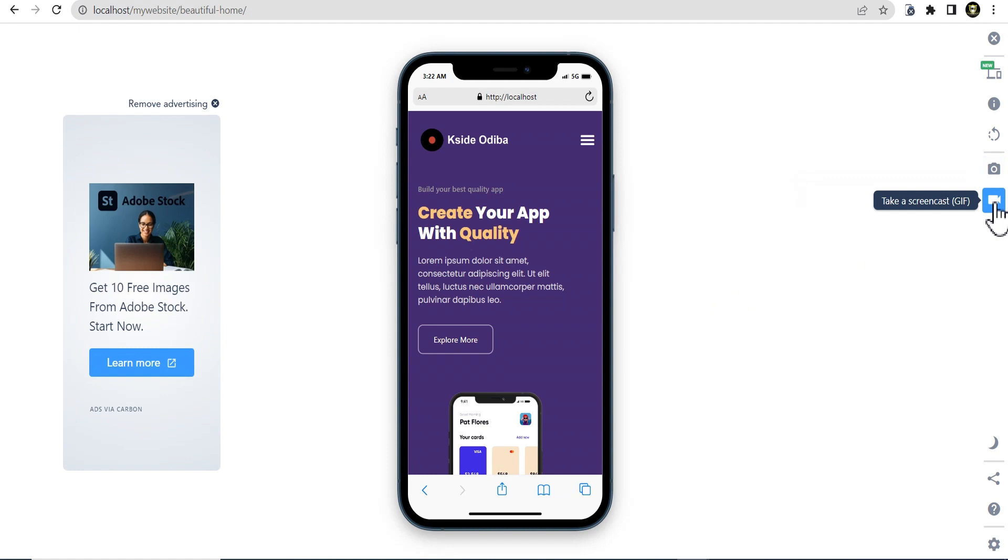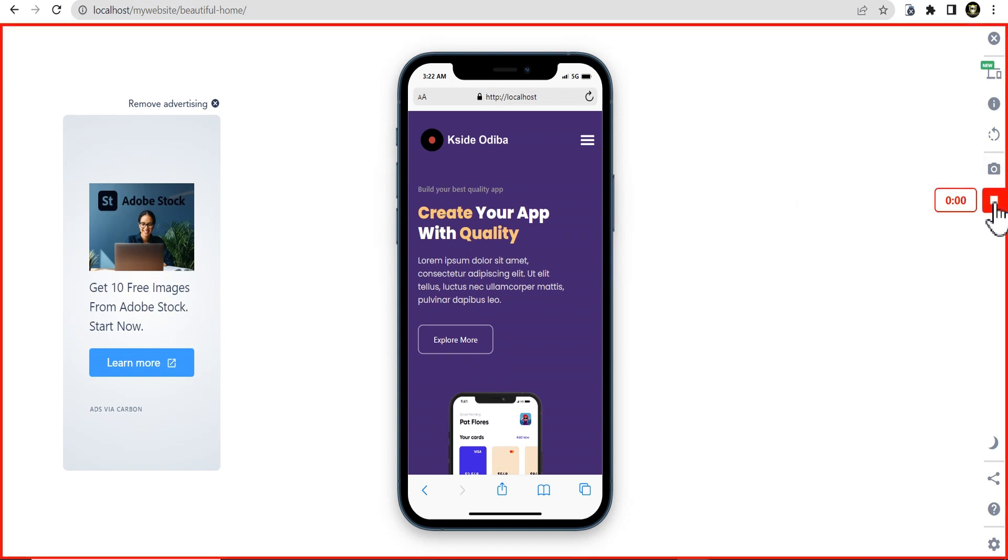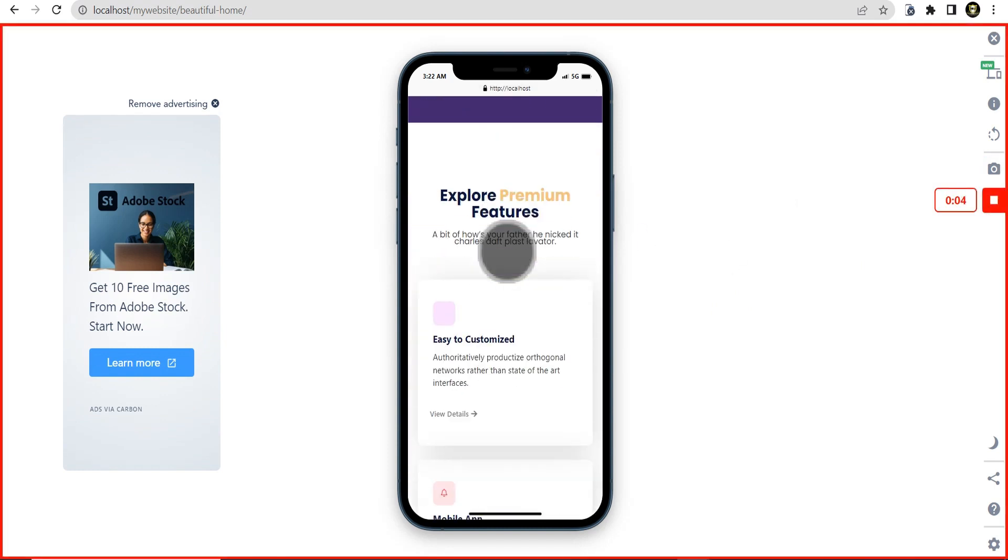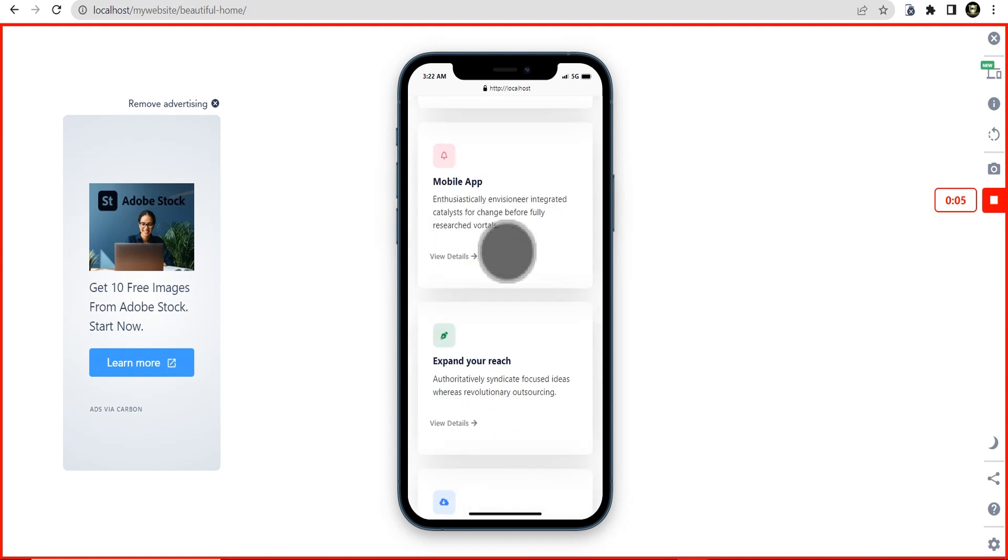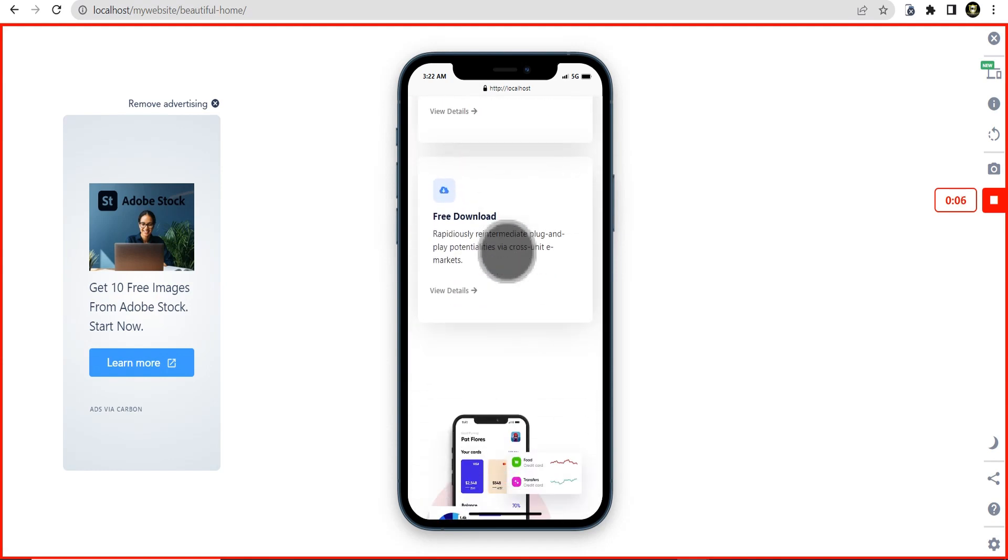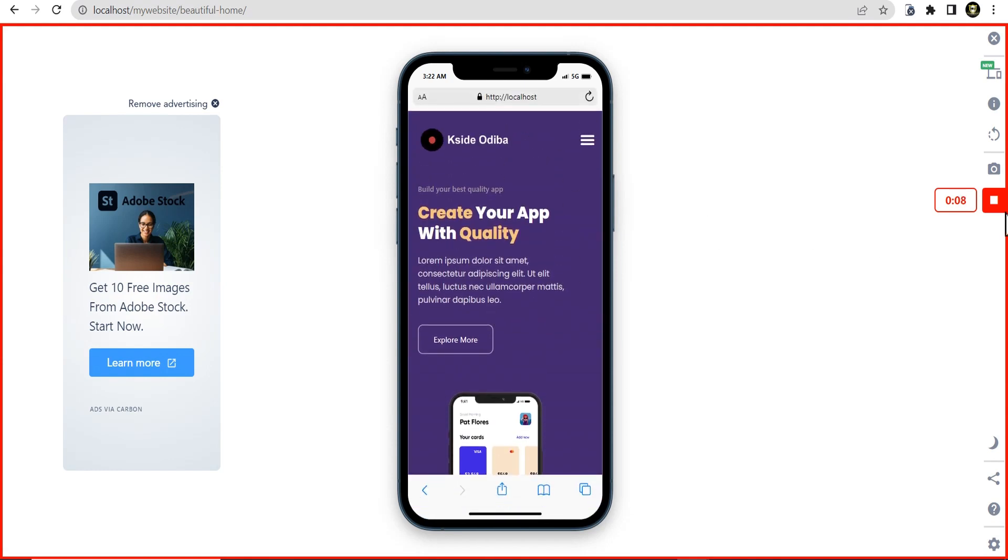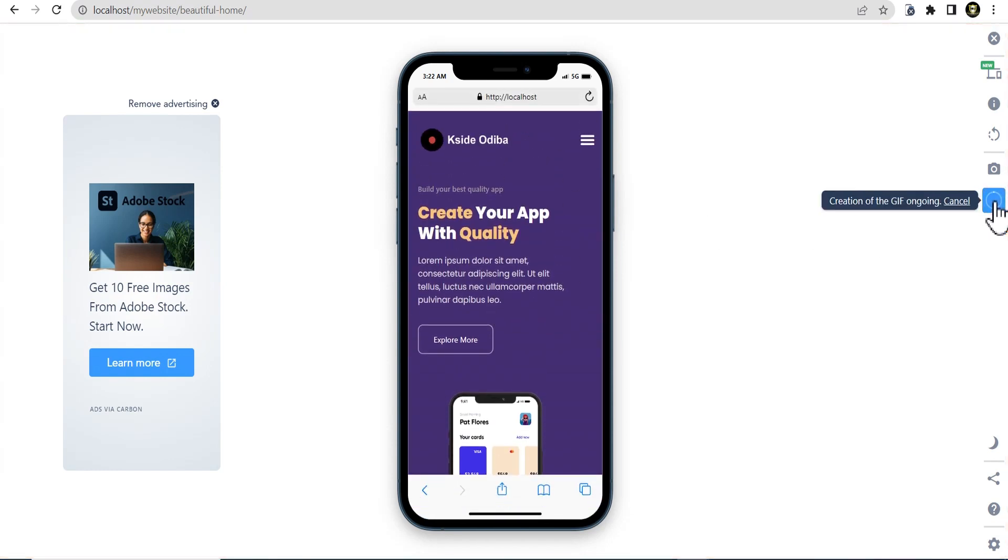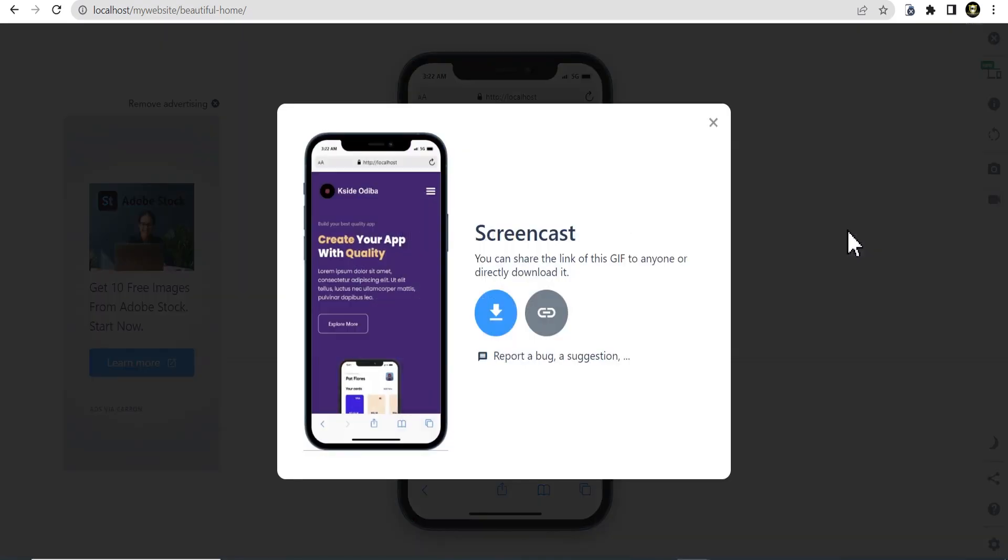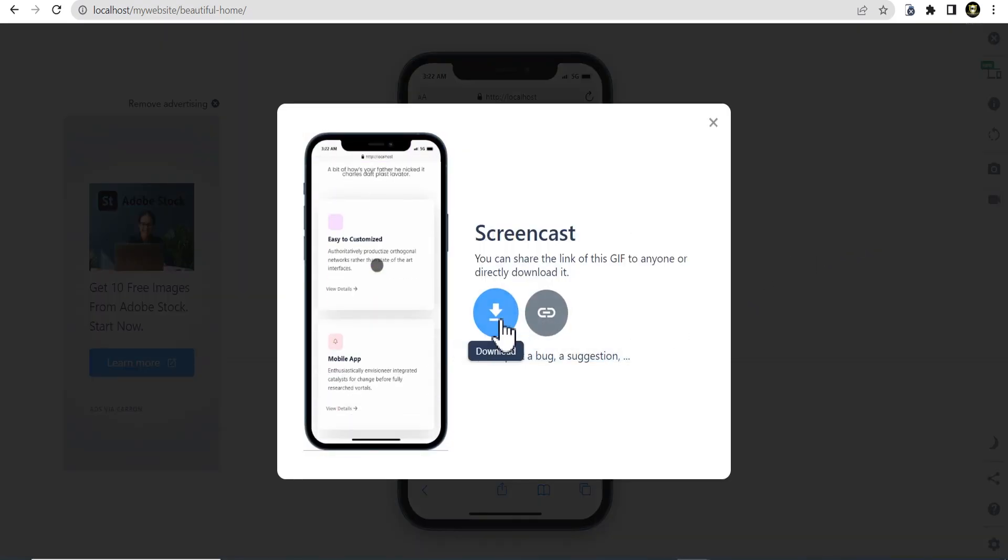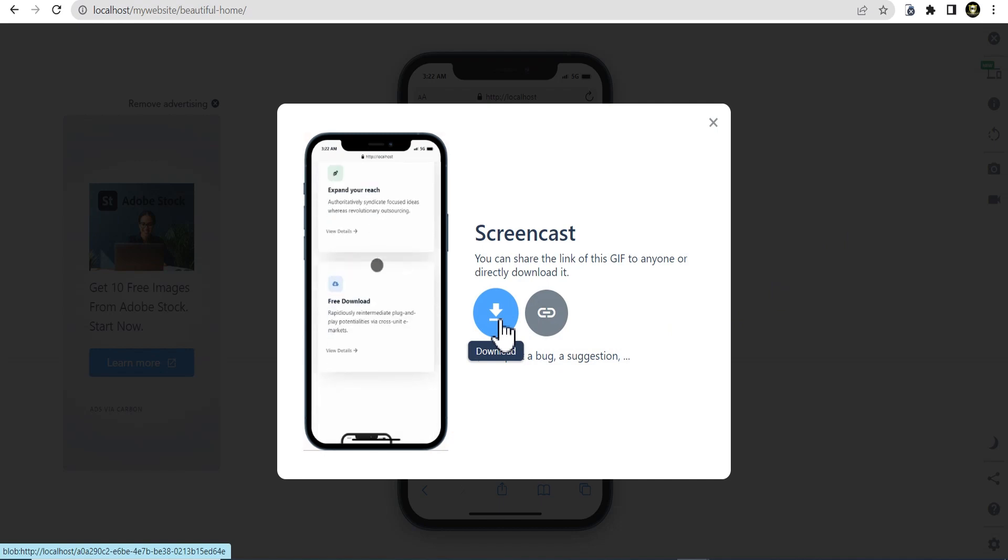You can also take screencasts. Once you click on this, it gives you the ability to record the screen of your website, something like this and once you're done, you just click on save and it saves it as a gif for you to download and use anywhere on your website or for presentations. This is the option for you to download it.